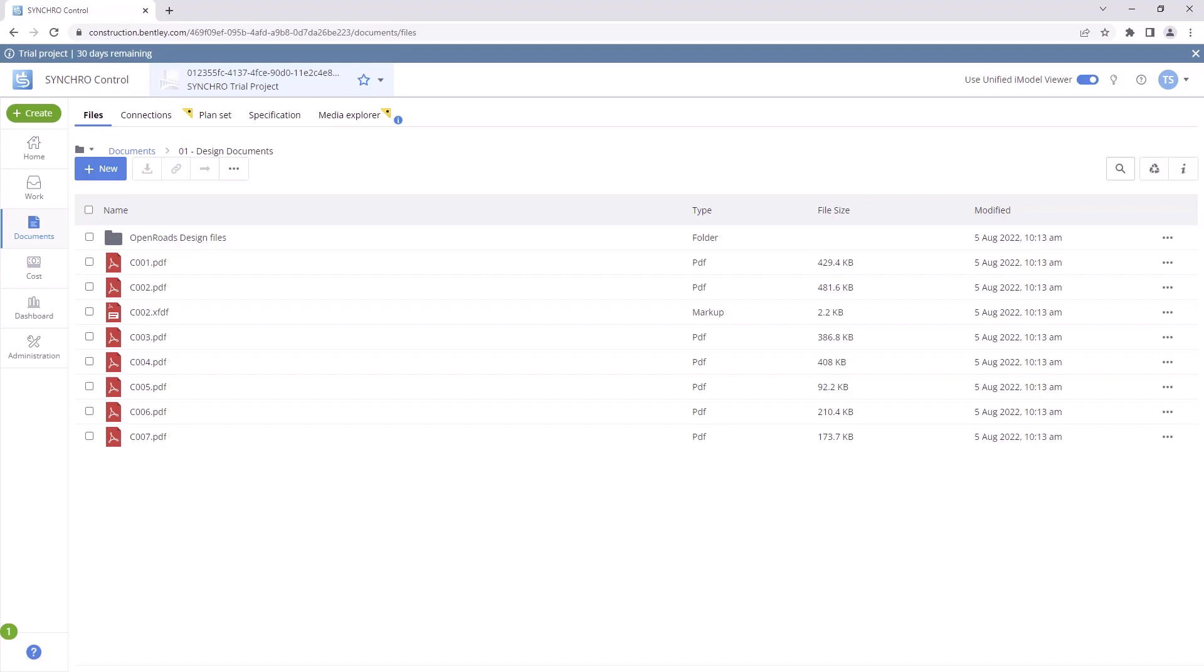And that's it! You have successfully registered a trial project in SynchroControl. Start exploring the different modules and functionalities to see how they can benefit your project management needs. Thank you for watching!